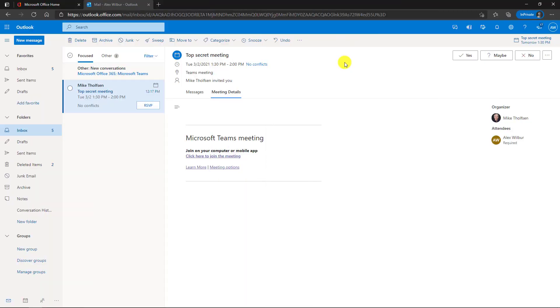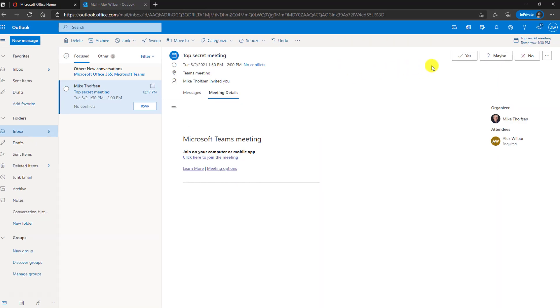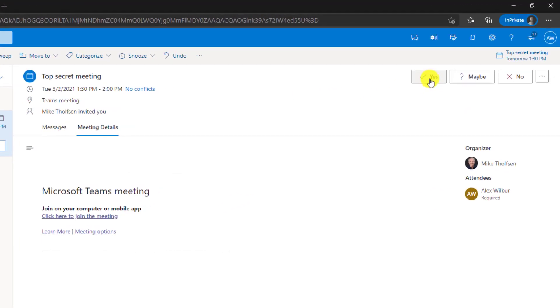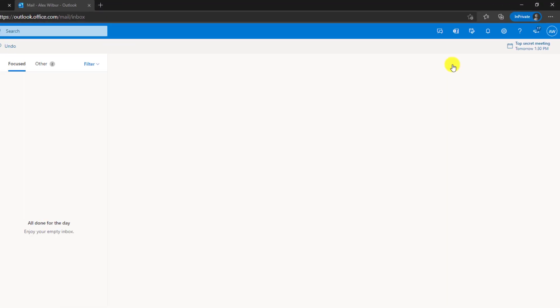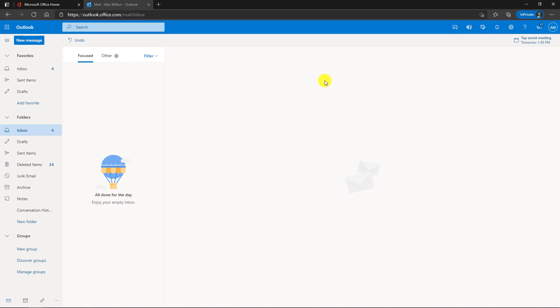I'm signed in as Alex. And first off, I'm going to try to accept the meeting and I'll hit yes. And you'll note when I hit yes, it doesn't ask me to edit a response or send a response back. So that is the request response disallows that. Now, Alex is going to try to forward this top secret meeting because he doesn't realize that it's top secret.